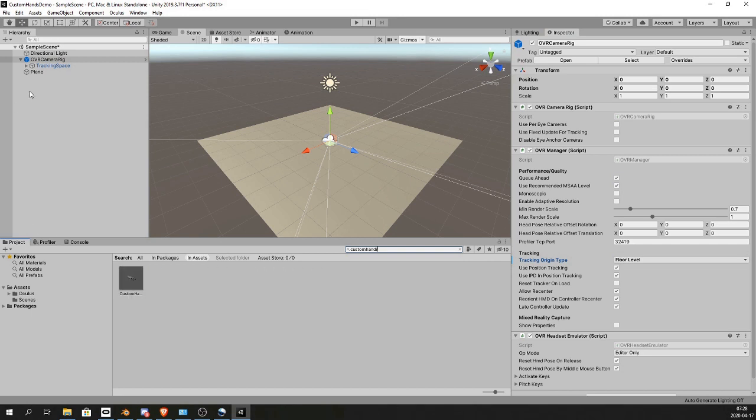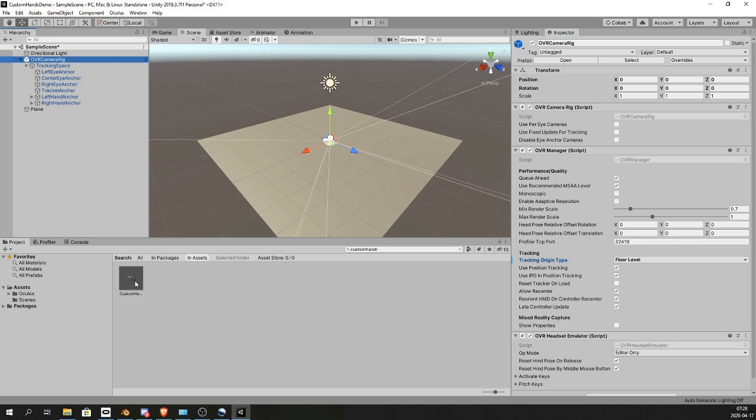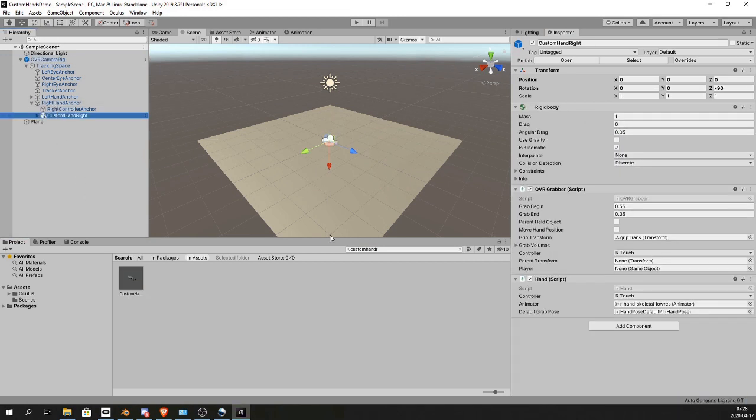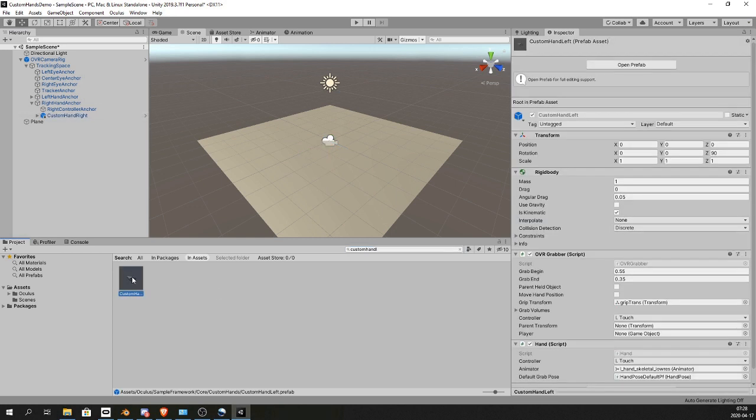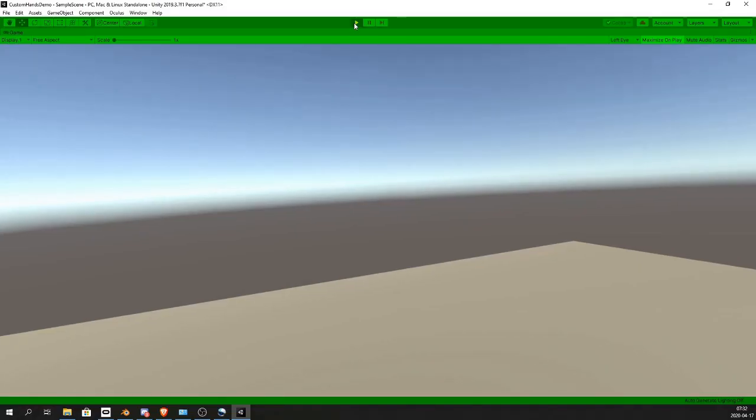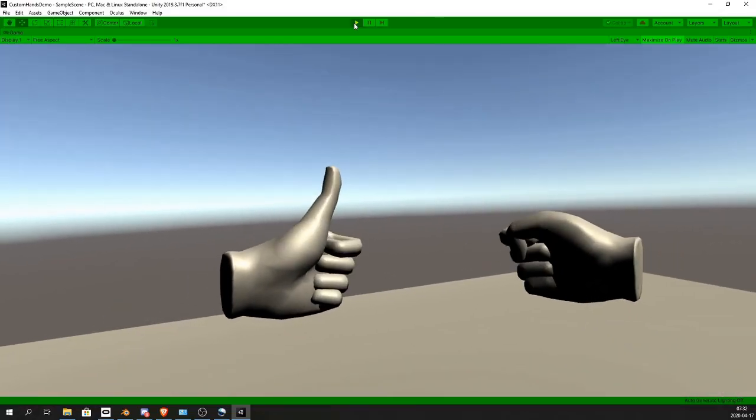Drag it to the right hand anchor in the OVR Camera Rig. Search for Custom Hand L for the left custom hand, and drag it to the left hand anchor. That's it!